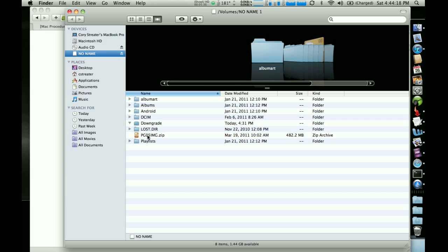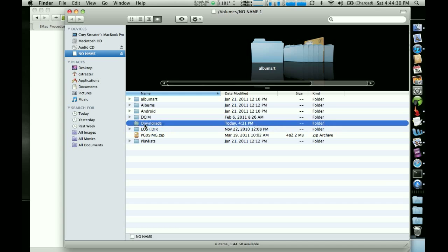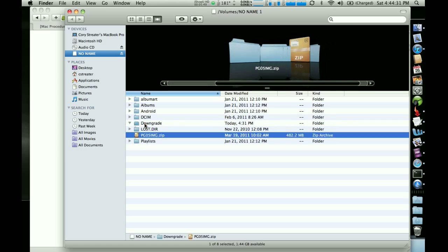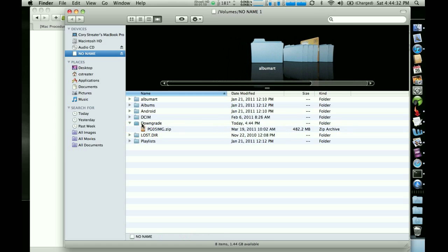After we've used it, which is a little further down in the process, you need to either delete it or you can move it to a folder. I created a folder called downgrade. So I can move it there for safekeeping later on.